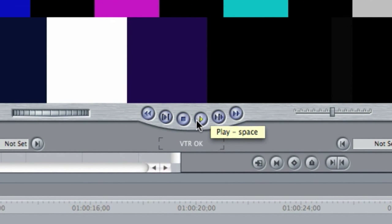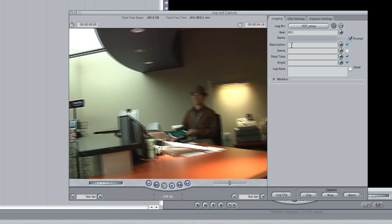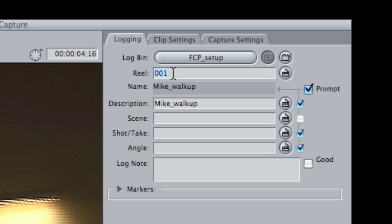I'm going to hit play now — you can see I do have control. I'll hit stop, and before you capture anything it's a good idea to name the clip you're about to capture. Give it a descriptive title. Where you do that is not under 'Name' — it's actually under 'Description.' It's a little deceiving, but that's just where Final Cut has you do it. Let's go to Description and type in 'Mike walk up' since I'm walking up to the mic. It'll give you a good idea of what the footage contains when you're looking at file titles instead of thumbnails.